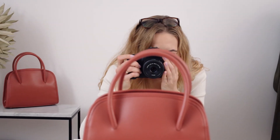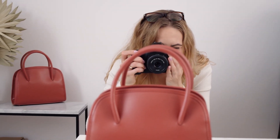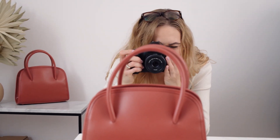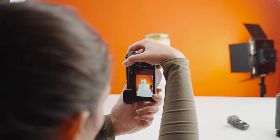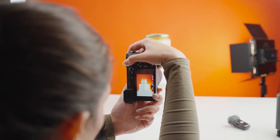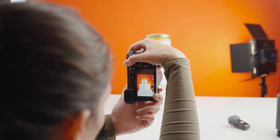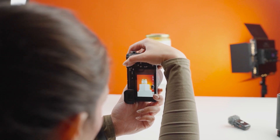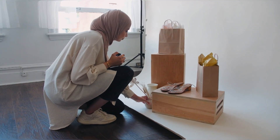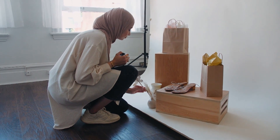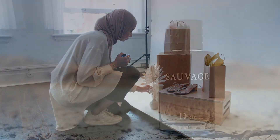Start by taking high-quality pictures of your product using your smartphone or camera. Make sure the lighting is good and the product is clearly visible. Remember, the better the photo, the better the video result will be. Use a plain background to make editing easier later.